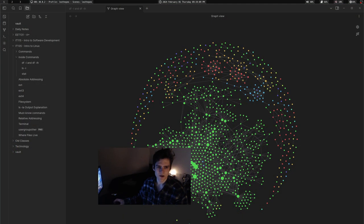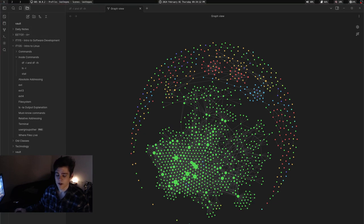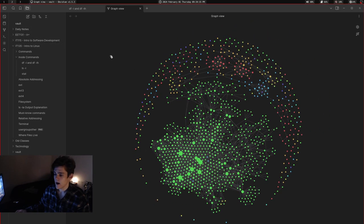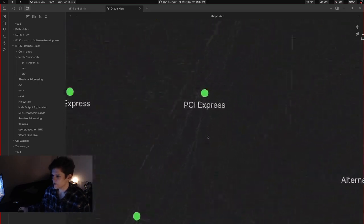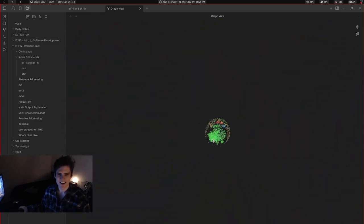There used to be an issue where you couldn't do that. And so look at how smooth this is, look at how smooth the Obsidian graph view is.